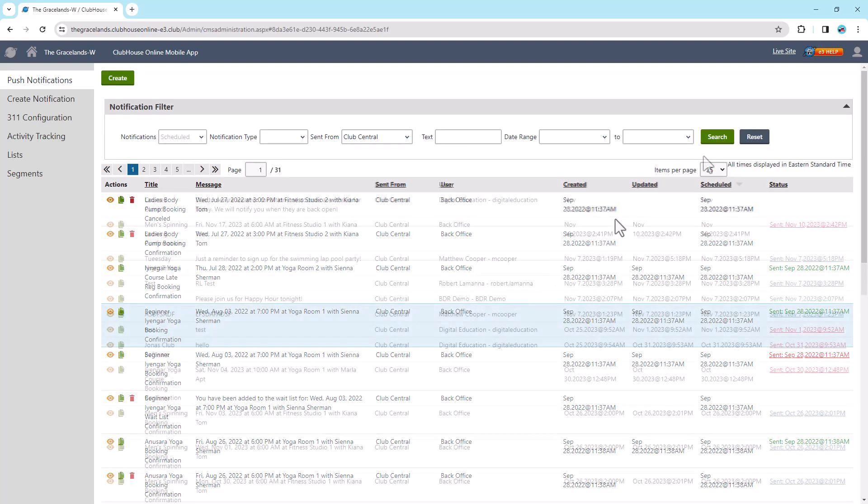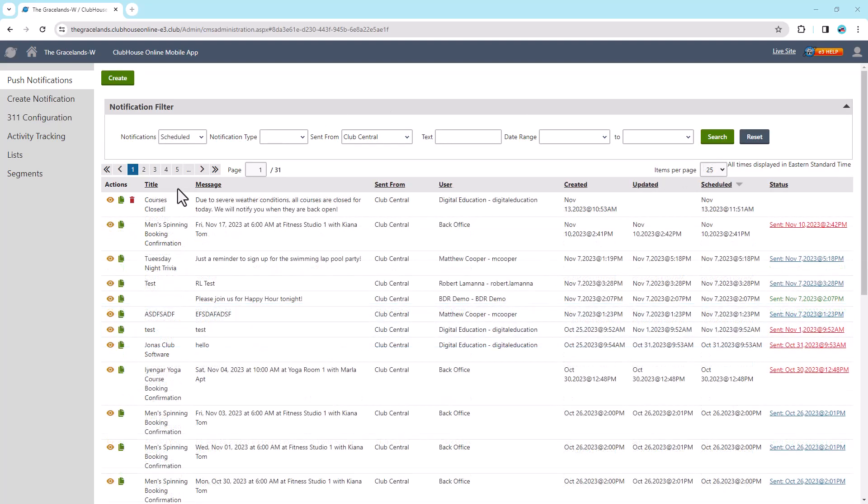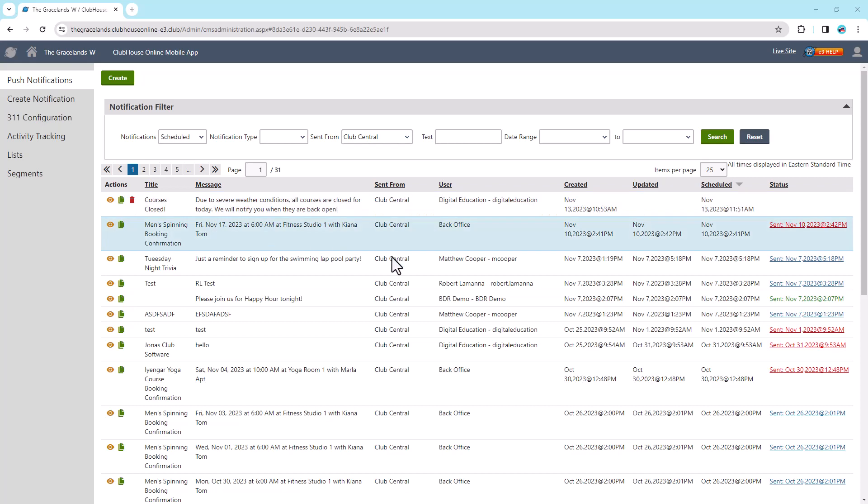Note that a notification takes a few seconds to send. You can cancel a notification by selecting the red trashcan icon if it has not yet been sent. The icon will disappear if it has been sent. Once the notification is sent, the status will update to Sent and it will show the date and time that the notification was sent.